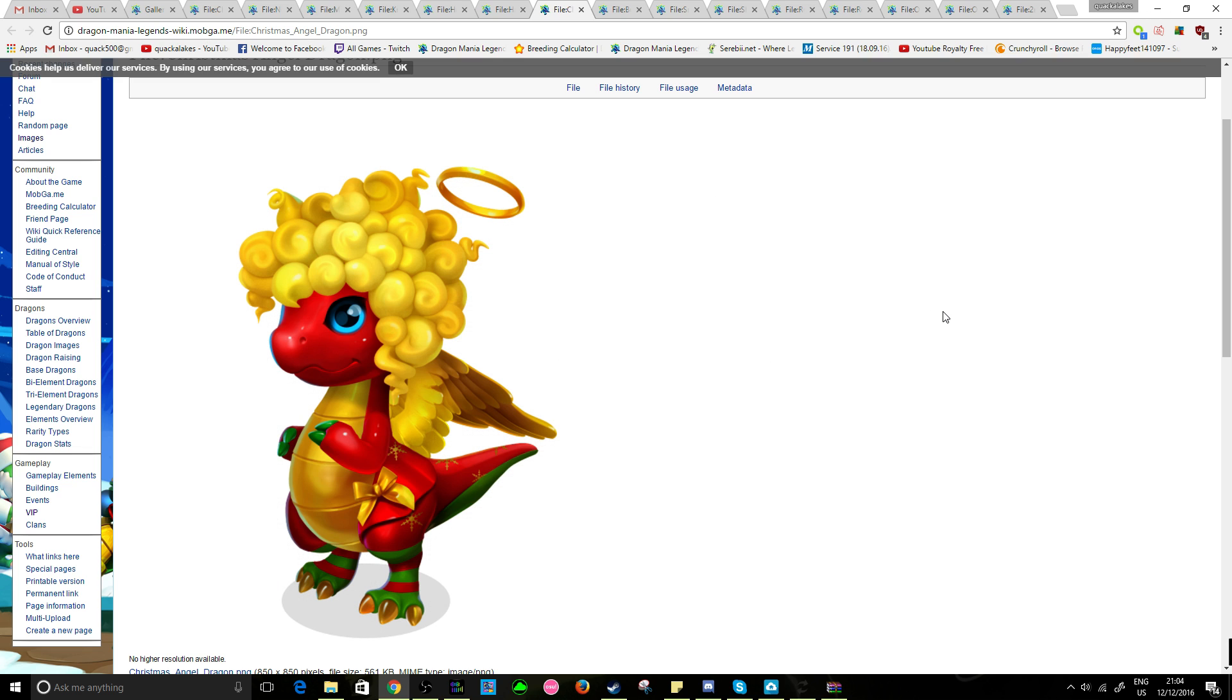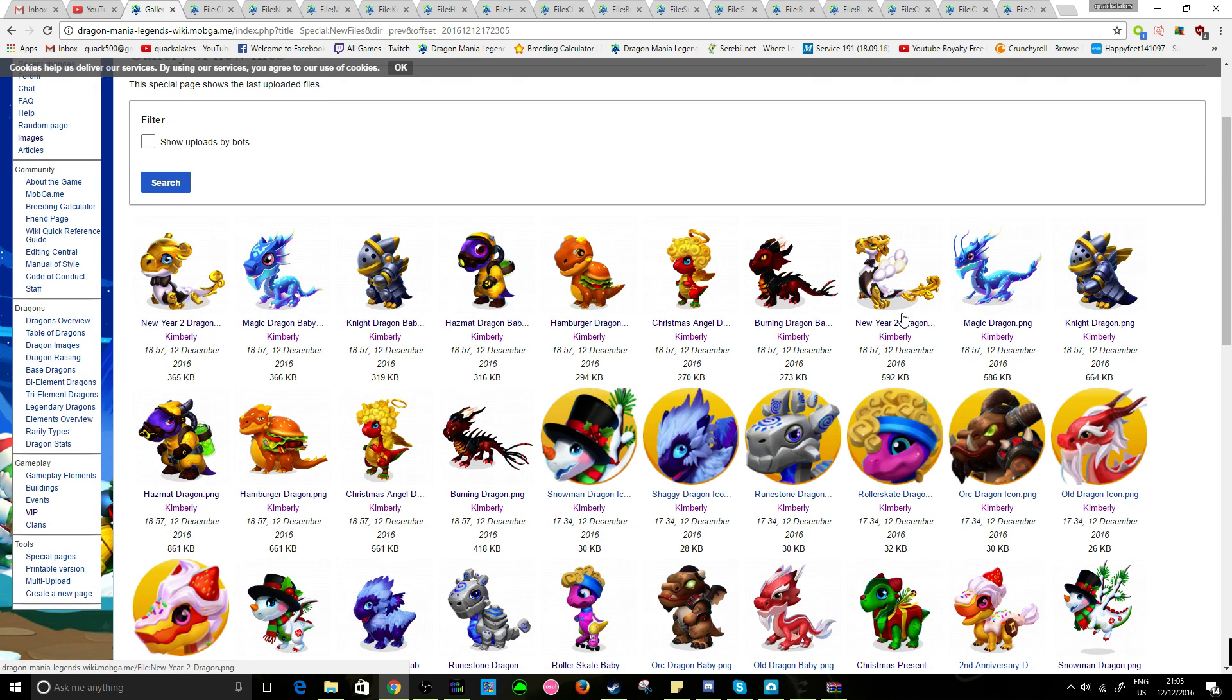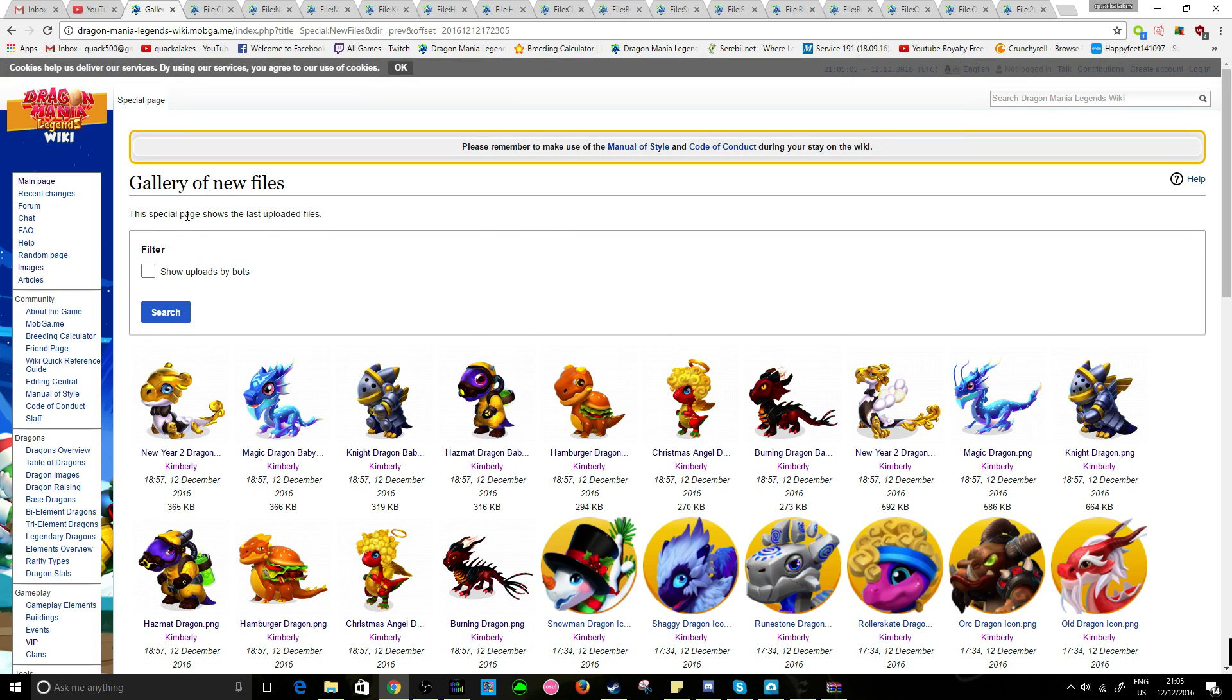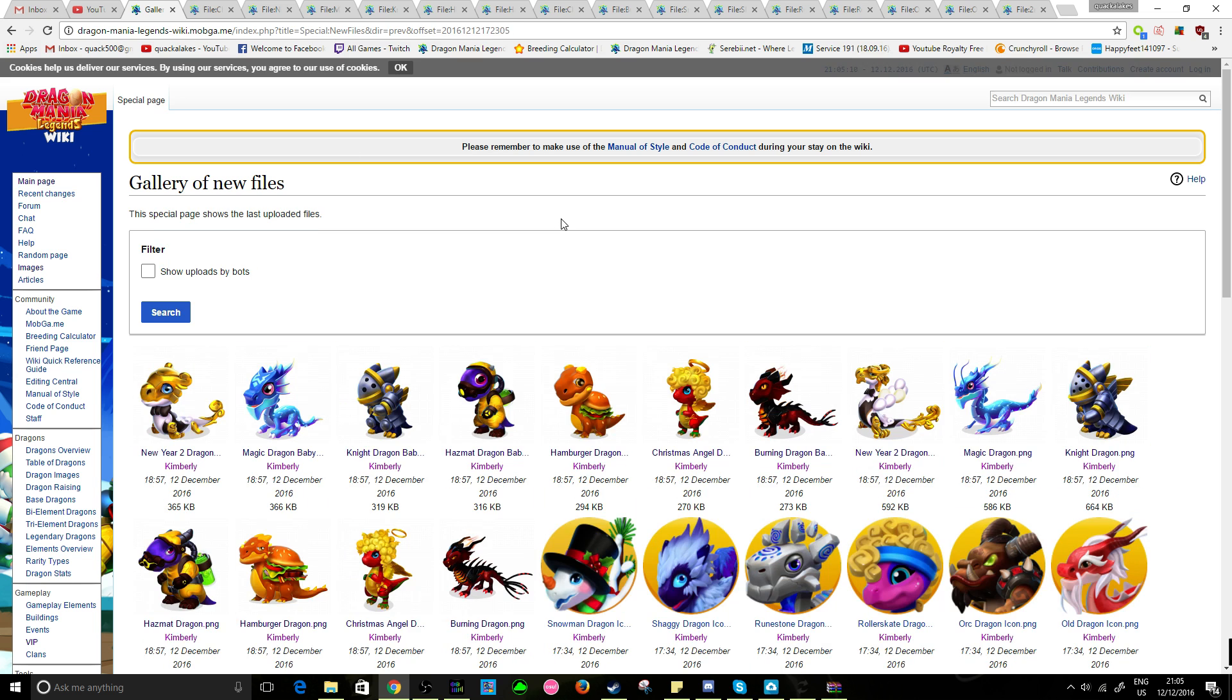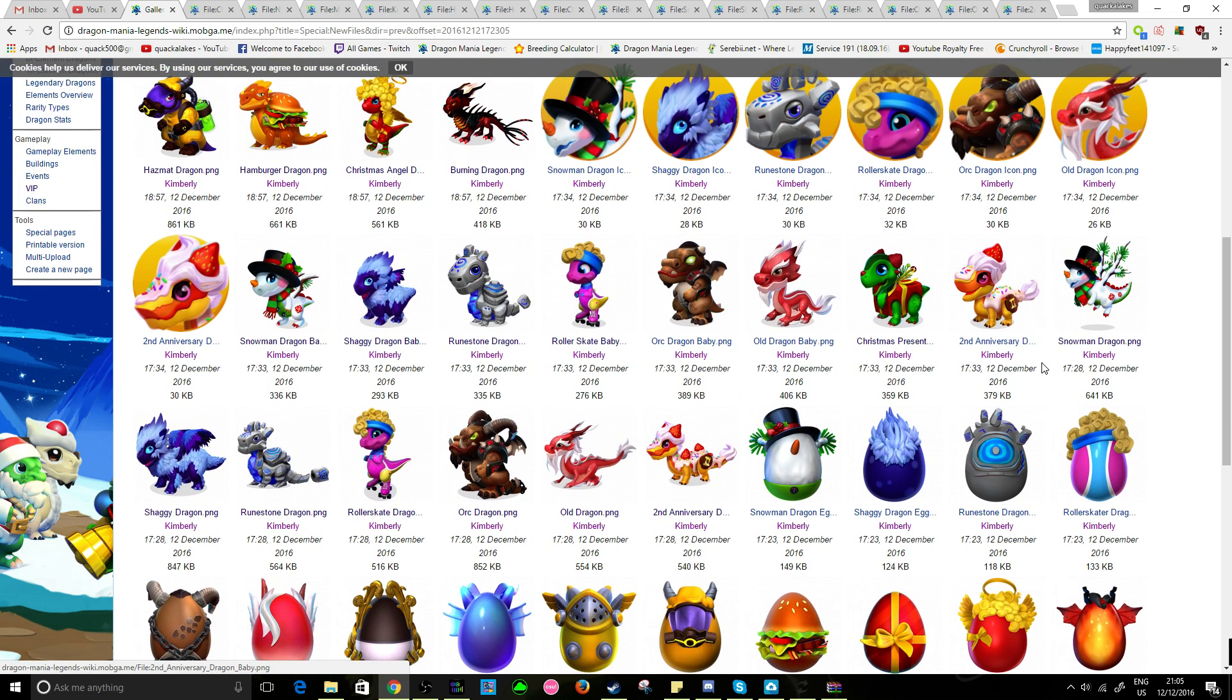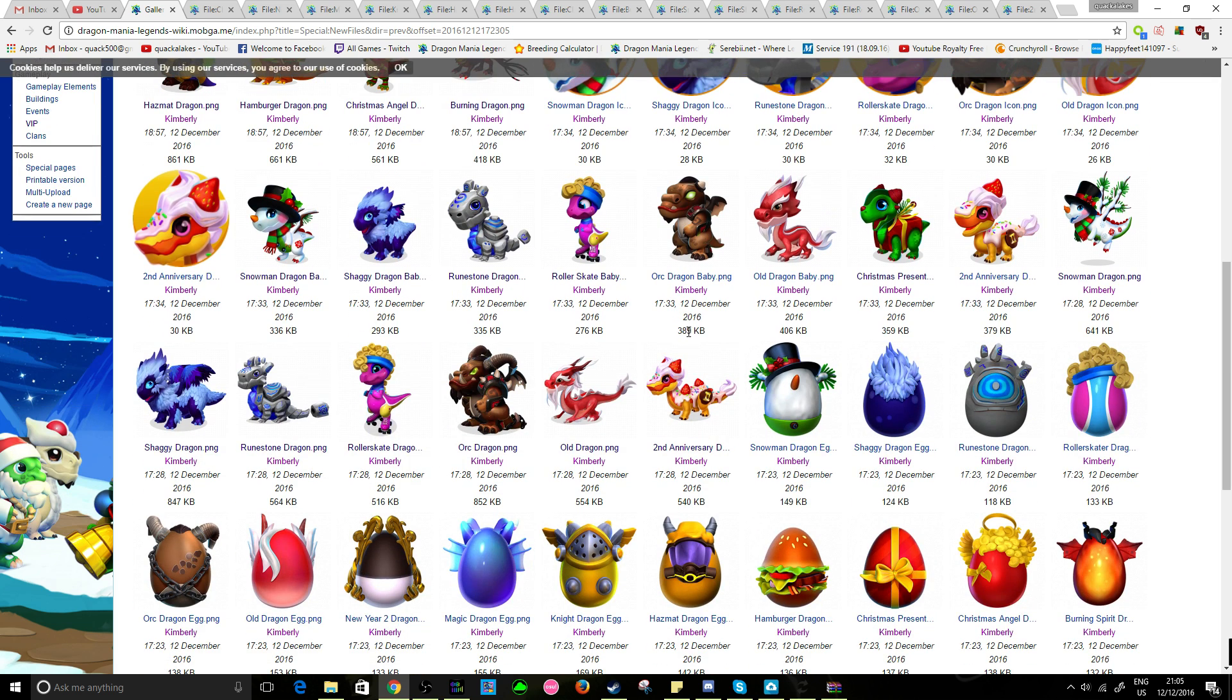So, for now, I hope you enjoyed looking through the adult designs of these dragons with me. Obviously, all of the models and everything are in the gallery of new files on mugba.me. So, I will link this in the description of the video so you can look through it yourself. And, obviously, there are all the baby forms for the new dragons as well. Just not much different. Just with bigger eyes and smaller bodies, you know.